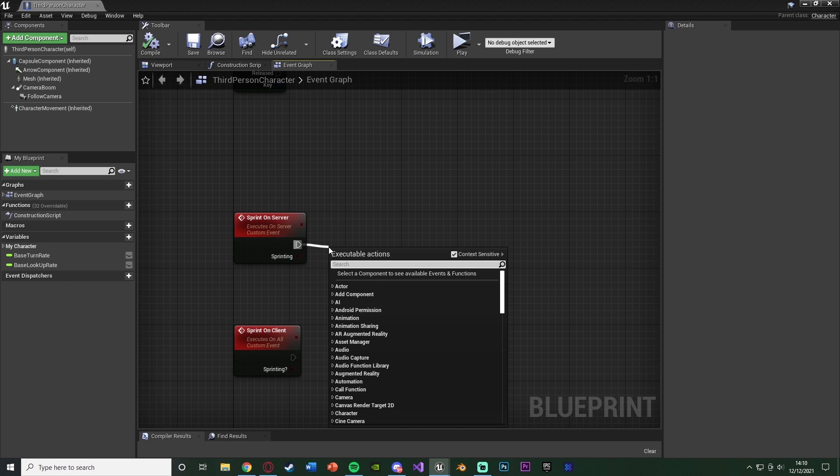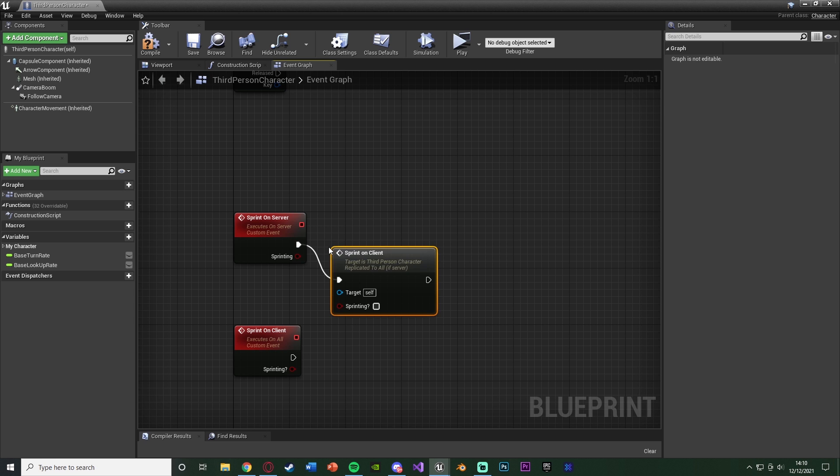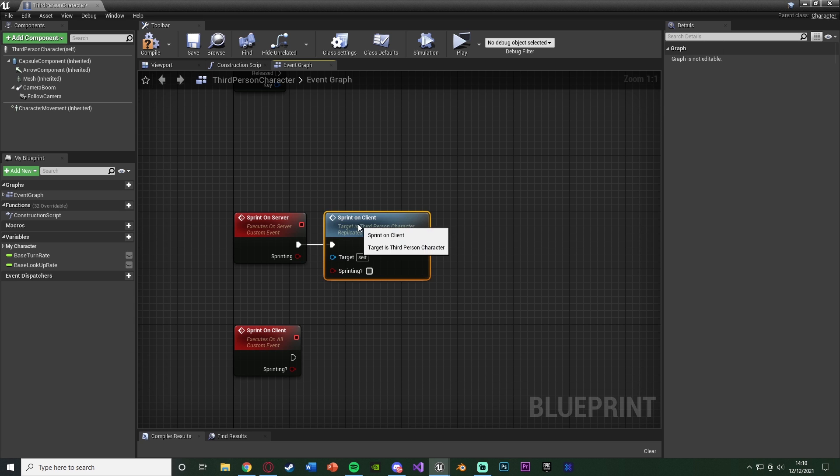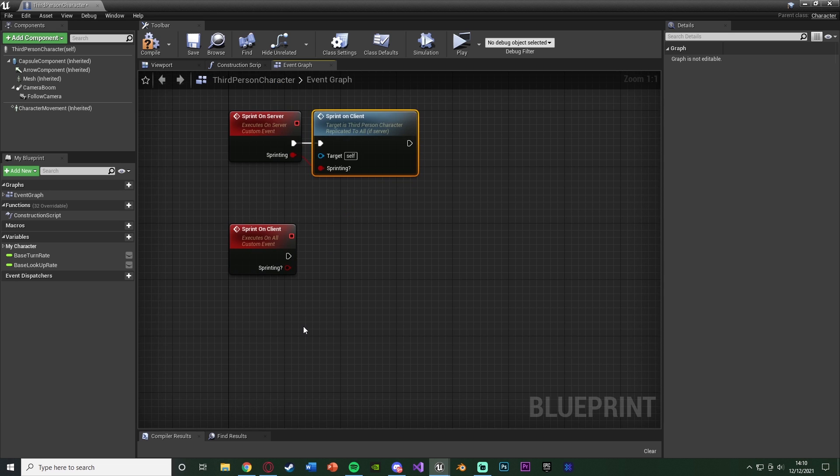So we have Sprint on Server and Sprint on Client with the inputs in like this. Sprint on Server, what we're going to do is call function Sprint on Client, connecting in both the sprinting booleans there so we're going to be passing through the correct values. And Sprint on Client is where we're going to actually do our sprinting code.